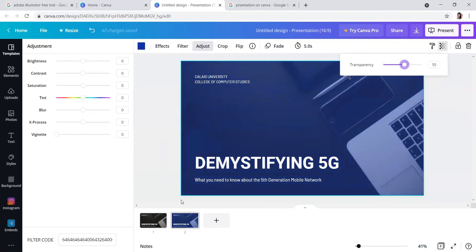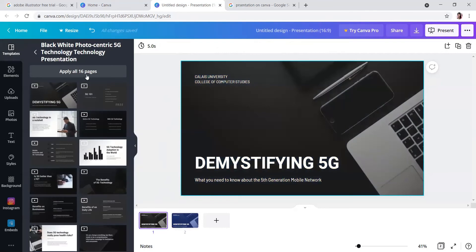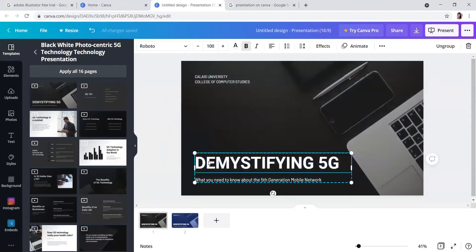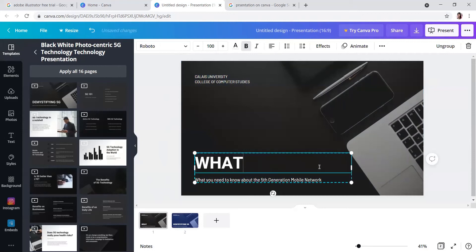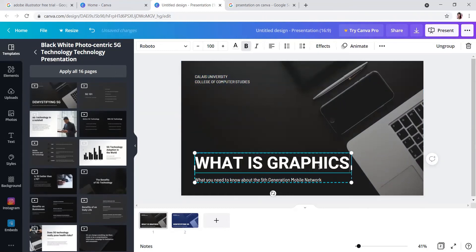Go to the first page. Suppose I want my presentation on graphic design, so I will just write 'what is graphics.' Like this you can edit. See, this is actually in group format.